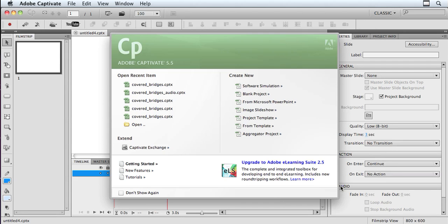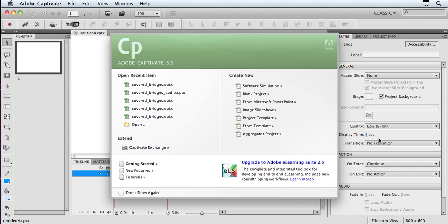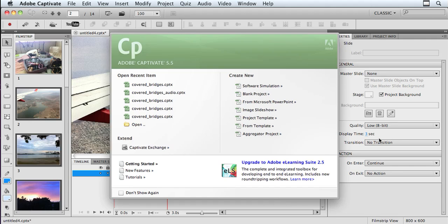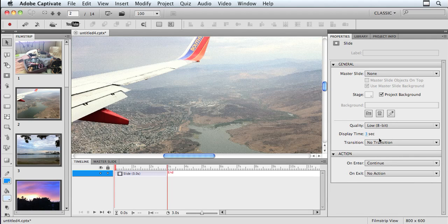And now Captivate is going to create a separate slide for each one of those images. Now my default settings over here, you can see in my properties, my display time is set to a default of three seconds. I can go in and change that for all of my images or I could have adjusted it before I even began. But I'm going to show you a different idea.